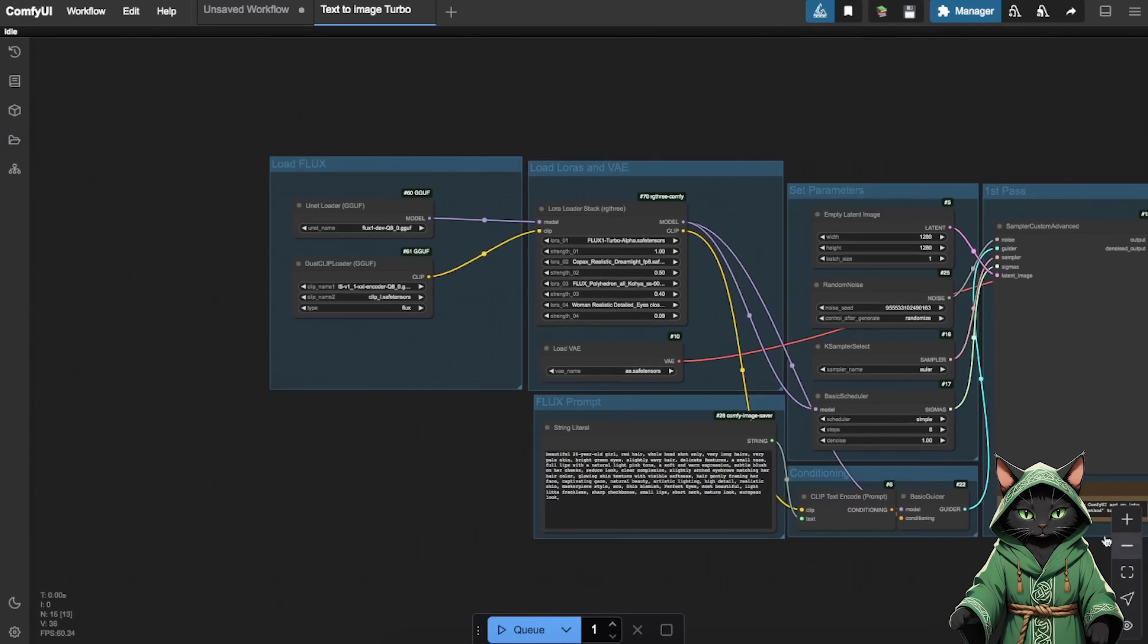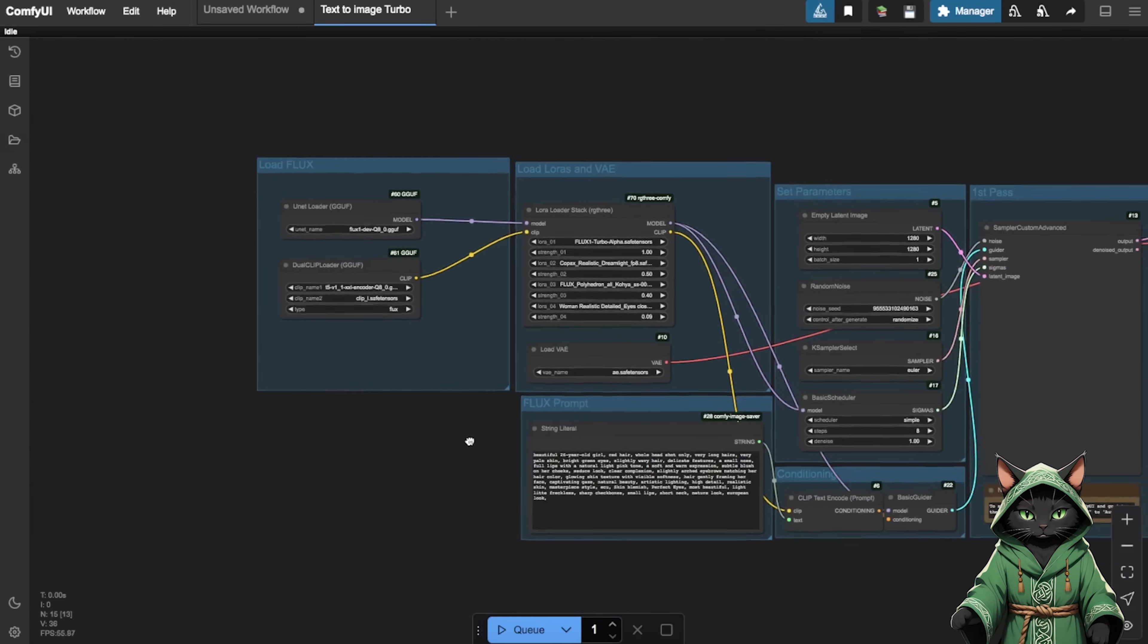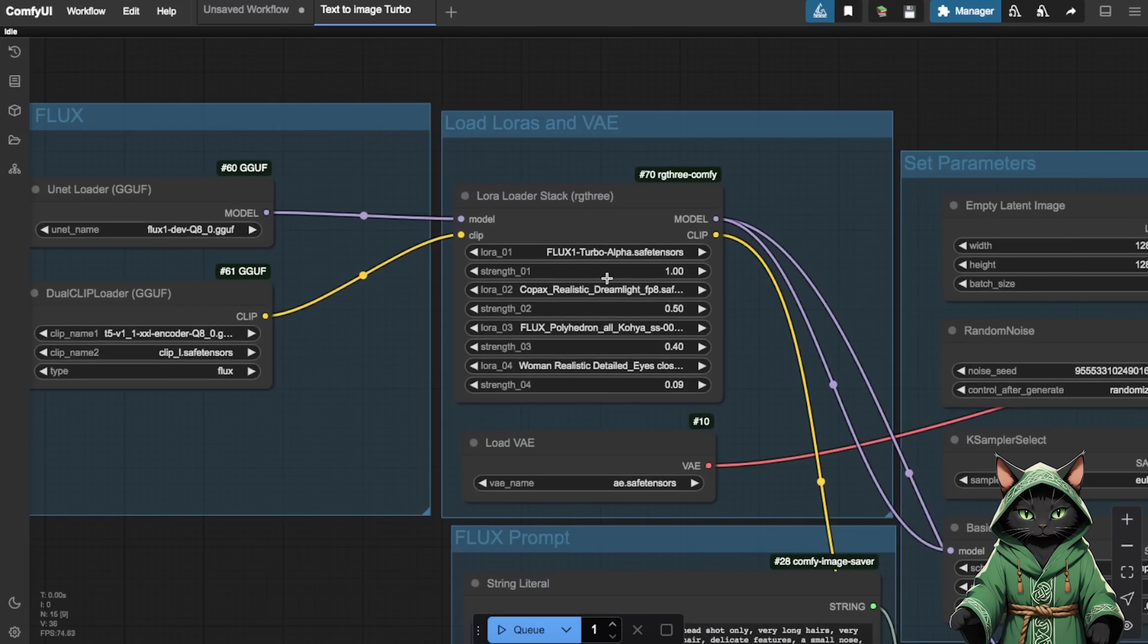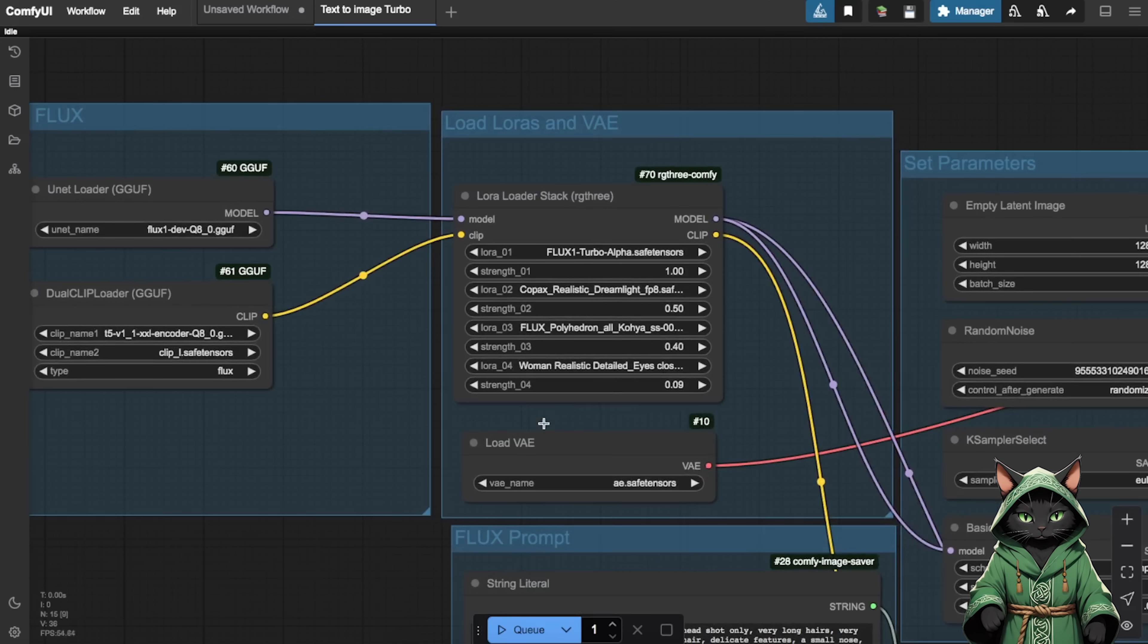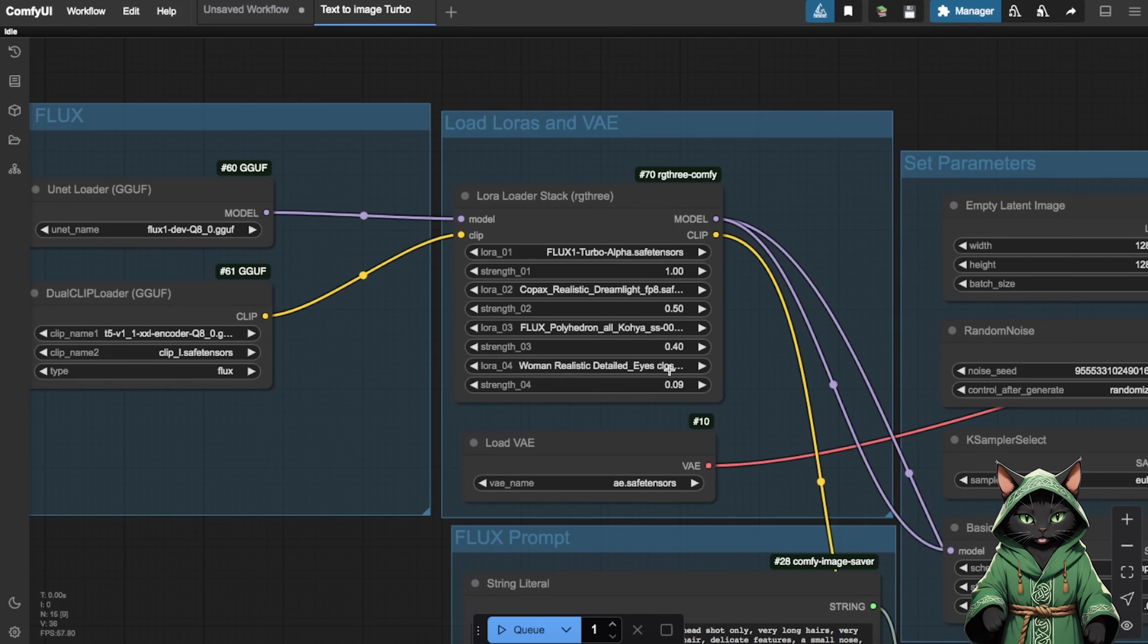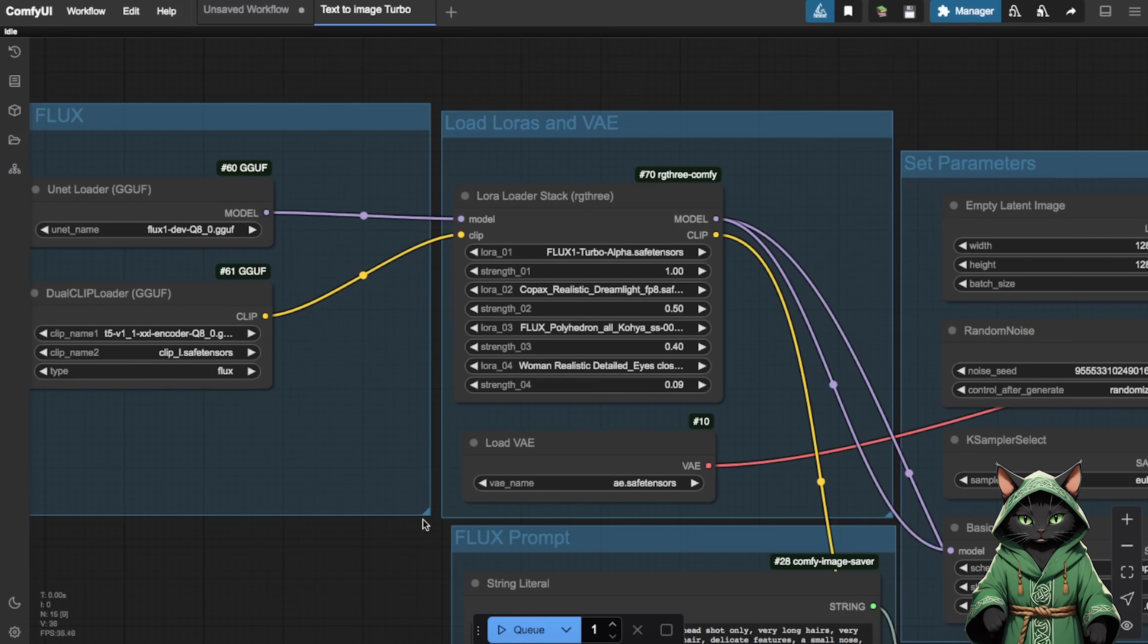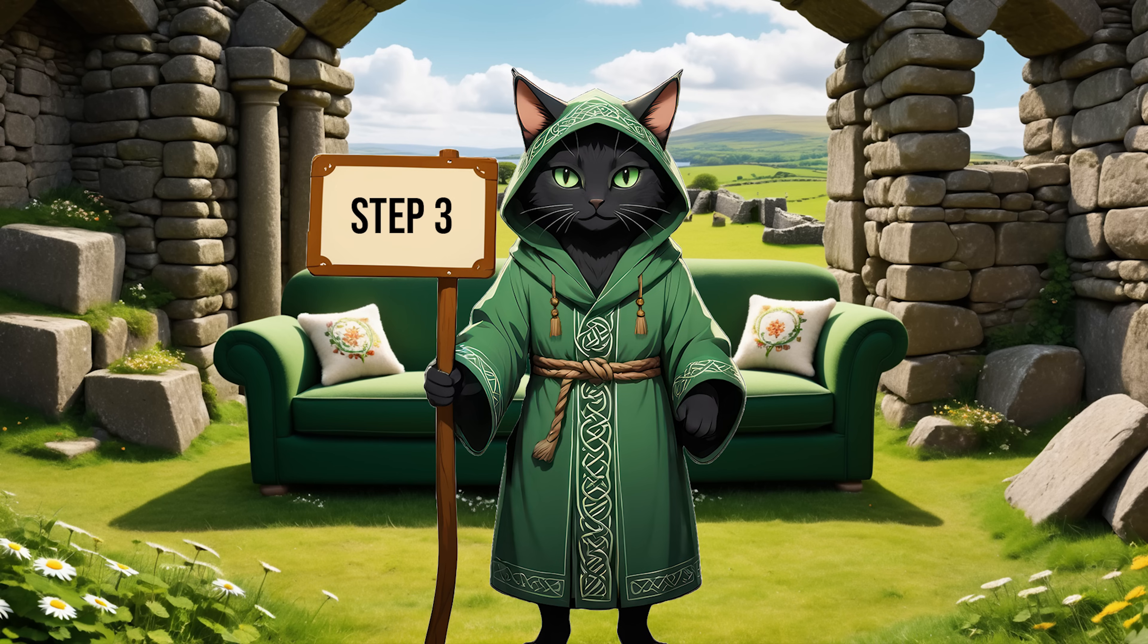The turbo workflow is pre-configured for generating hyper-realistic influencer faces. You'll see a few groups like Load LORAs and VAE. These LORAs are hand-picked by yours truly to ensure top-notch detail and realism.